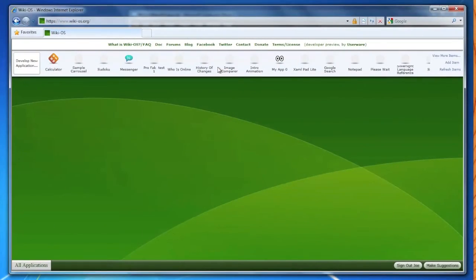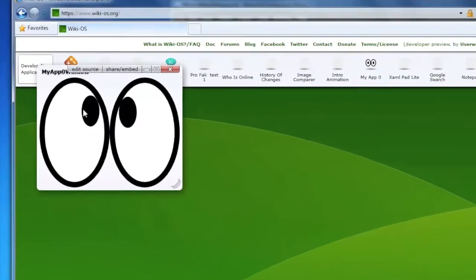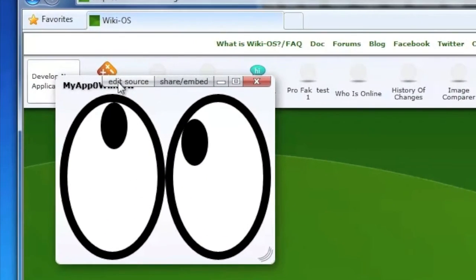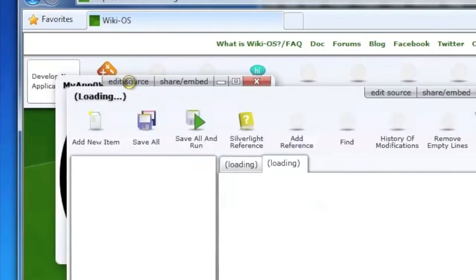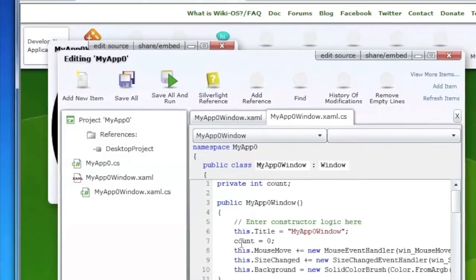WikiOS lets you learn how to program. Just click the edit source button in the top right corner of just any window to view the corresponding source code.